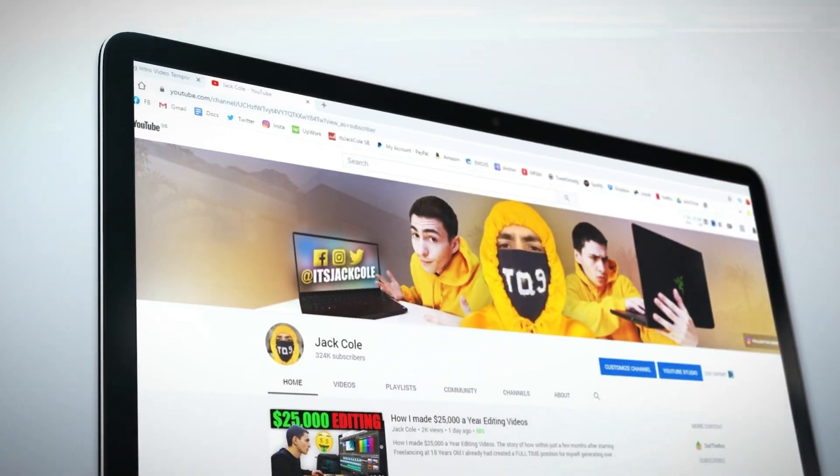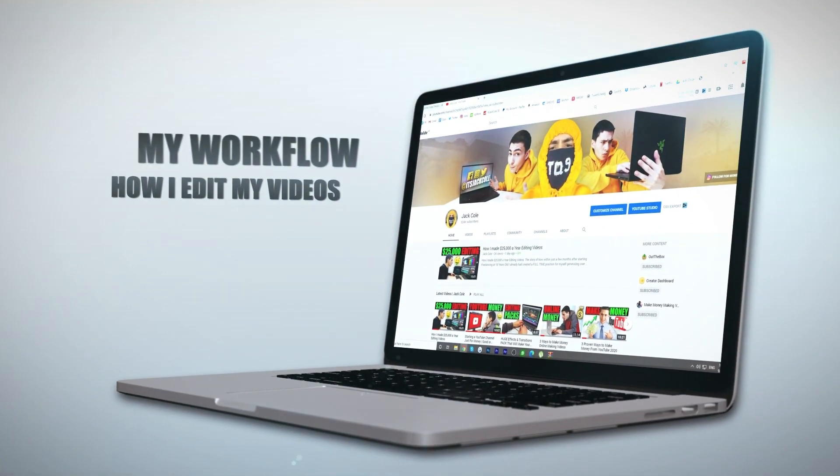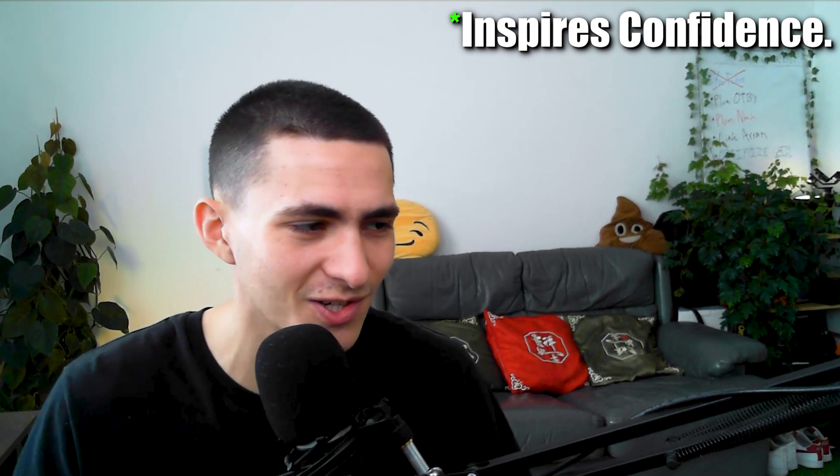A very simple structure for grabbing the viewer's attention right away: I have an animated intro — you would have already seen it for this video. That's a theme every single video. I introduce myself, explain what my channel is real quick in case there are any new viewers, and then I hit you with a cool animated 3D intro that's relevant to the video. What that does is it pretty much just inspires confidence in the viewer that the rest of the video is going to be high quality as well.